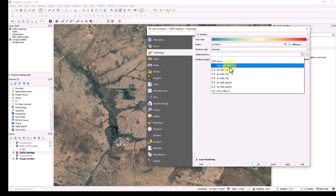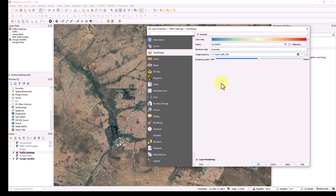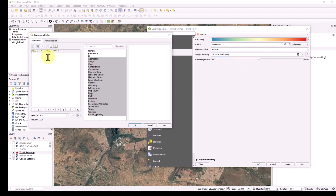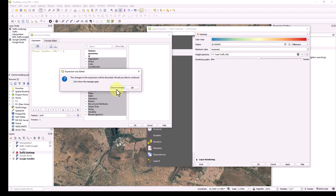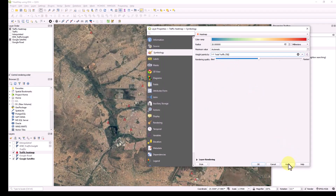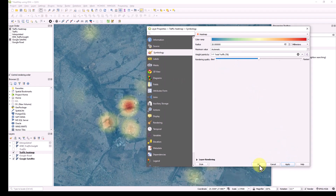I want to weight my points by a specific metric — here, total traffic. So I tell it to look at the points and generate the heat map based on the total traffic attribute. You can also use a formula here — for example, showing only traffic greater than a specific value like 2. For now I'll just select the total traffic field. Let's click Apply and see the result.